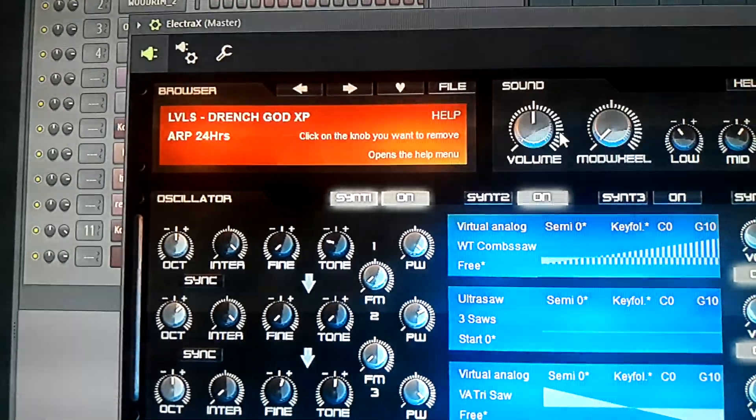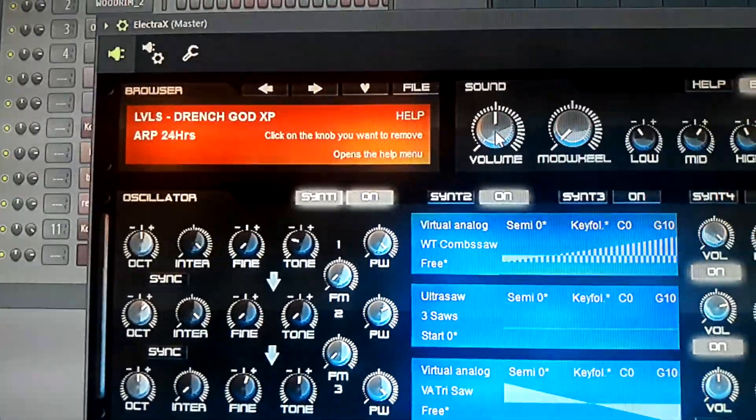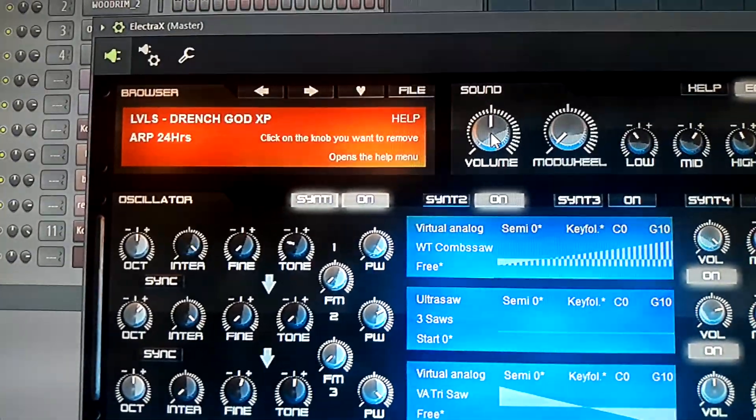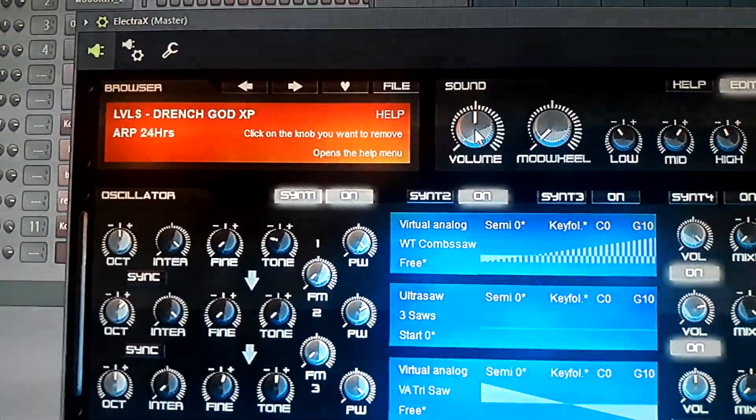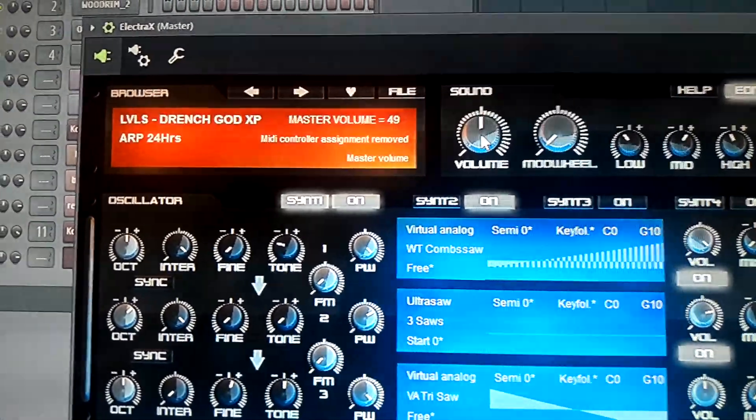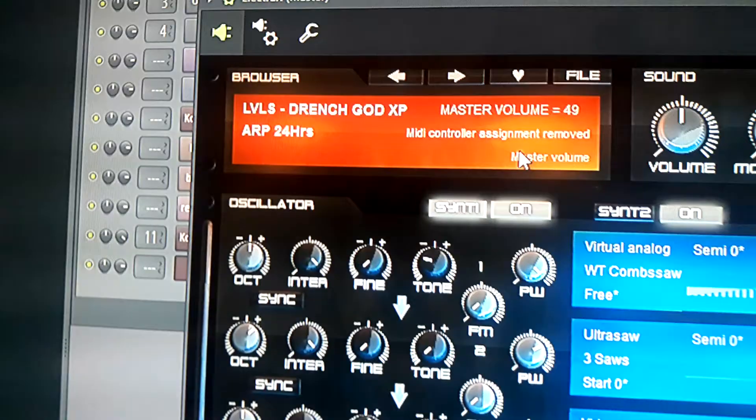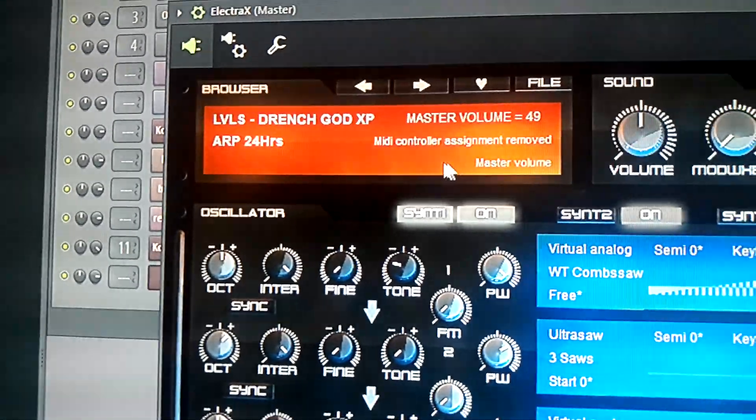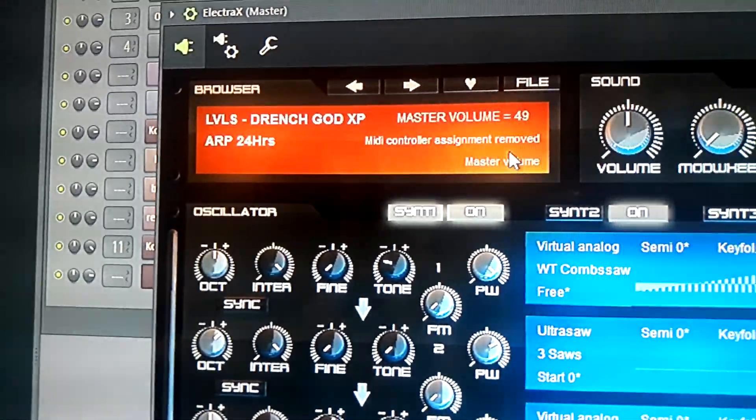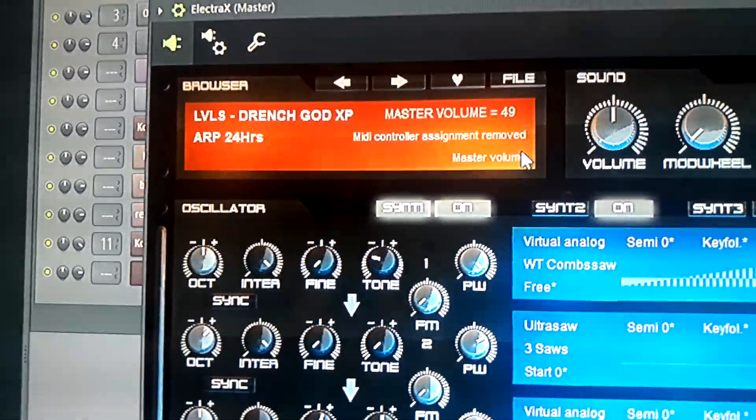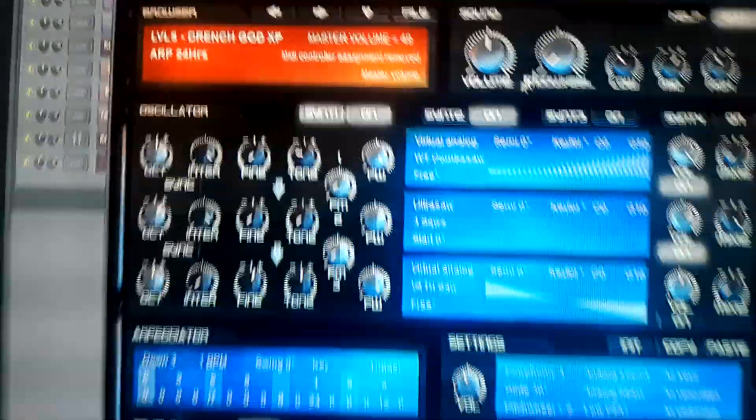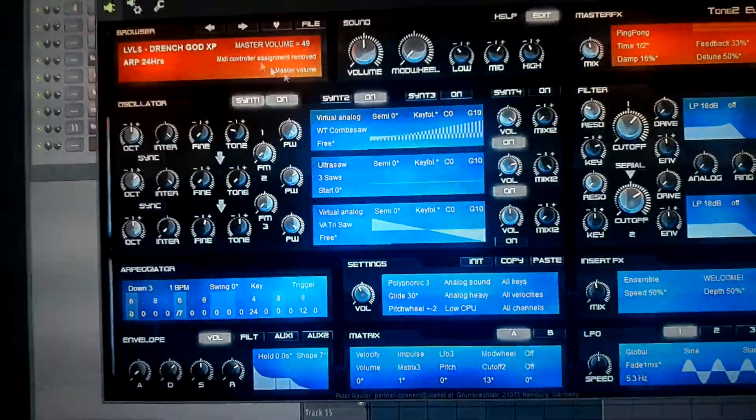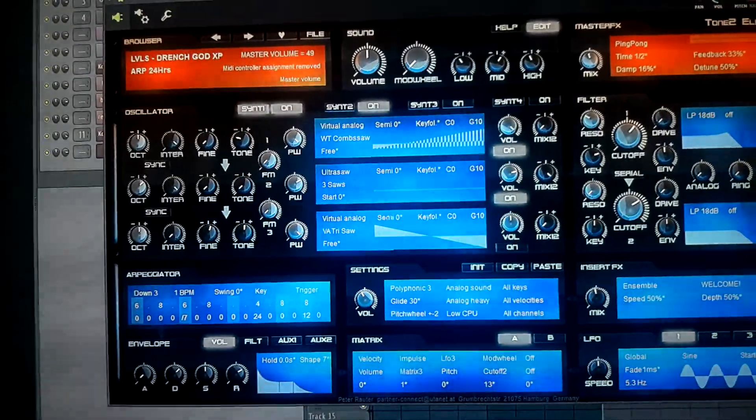And you click on the volume, and as you can see, MIDI control assignment removed.